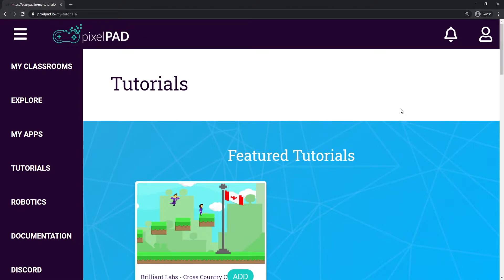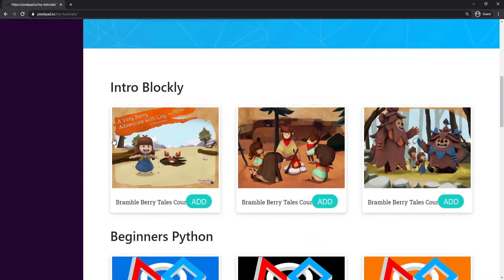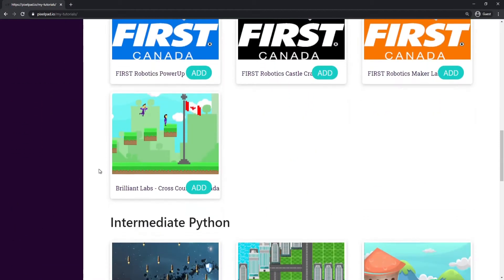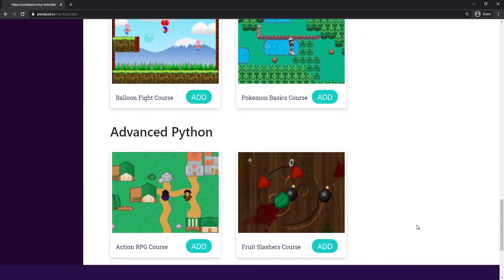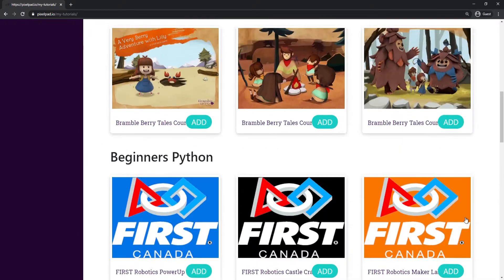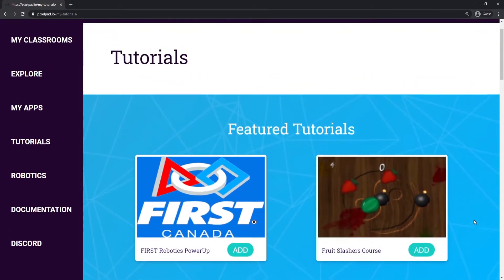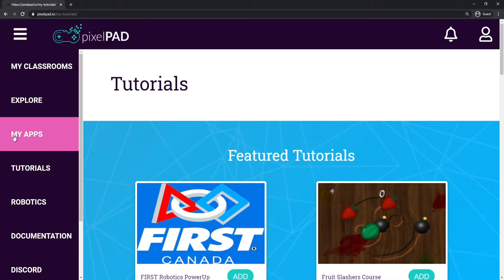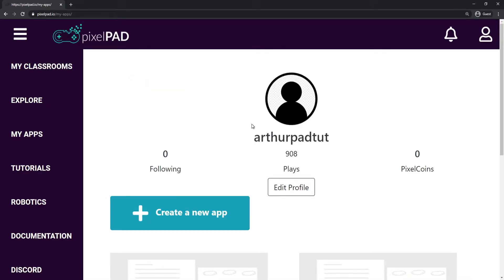Once you log in on Pixelpad, you'll be redirected to this page here. This is the tutorials page — you don't need any of those tutorials to start coding your games. You just have to go here on the left side in My Apps, click that, and here you can start creating your new app.